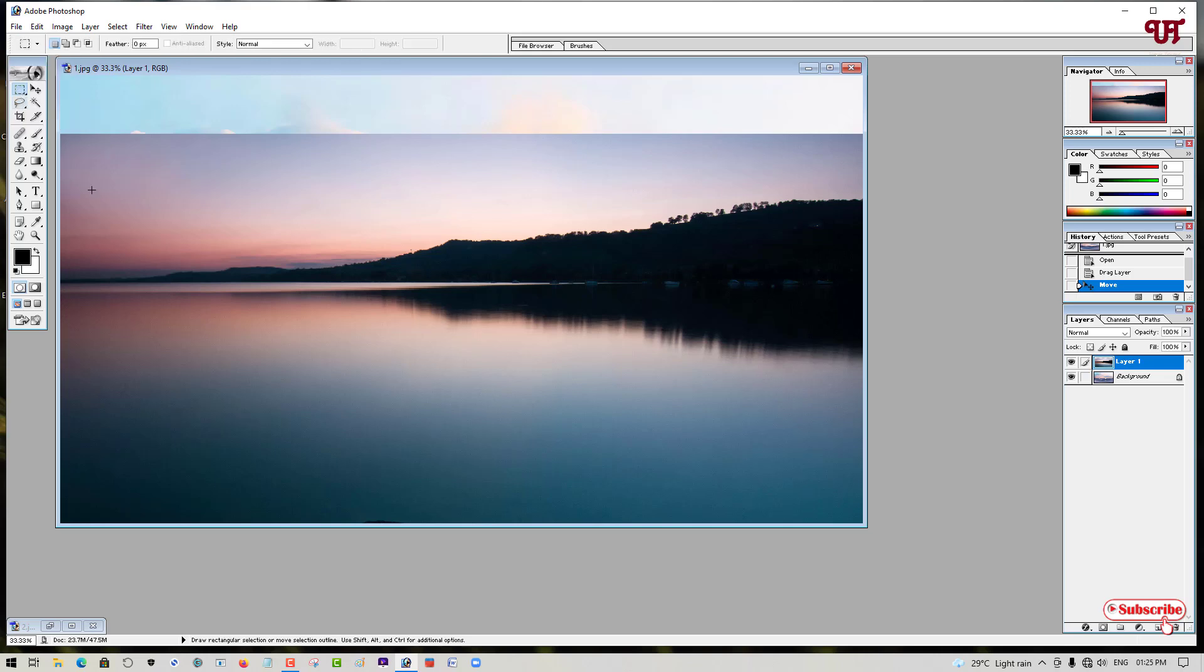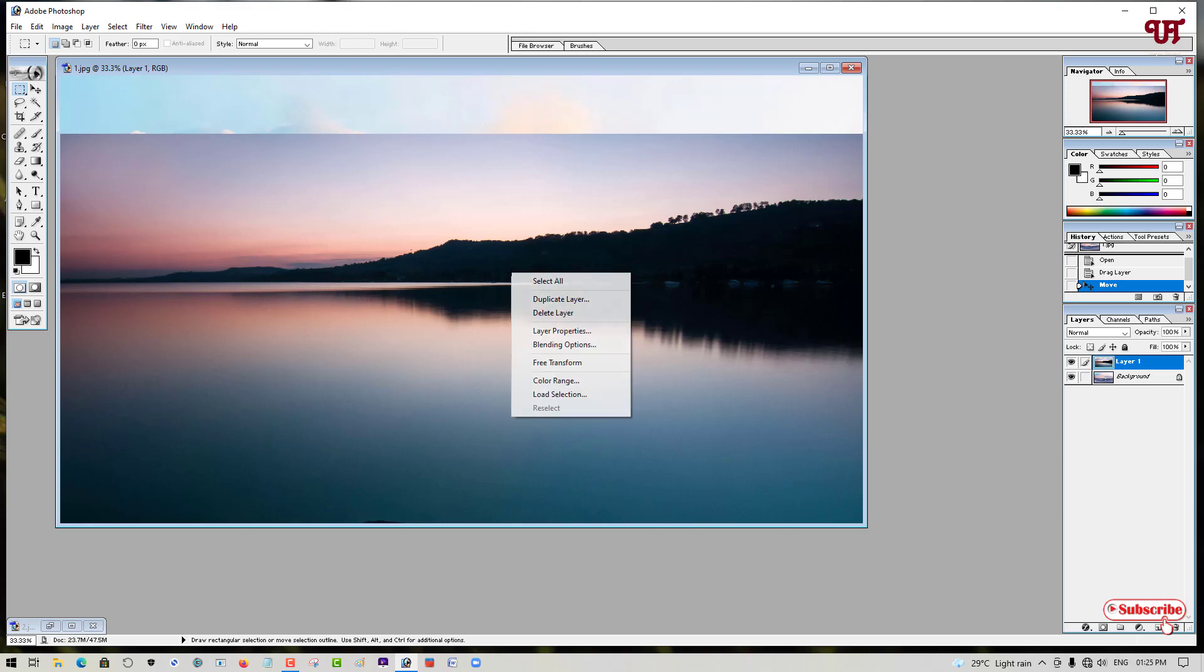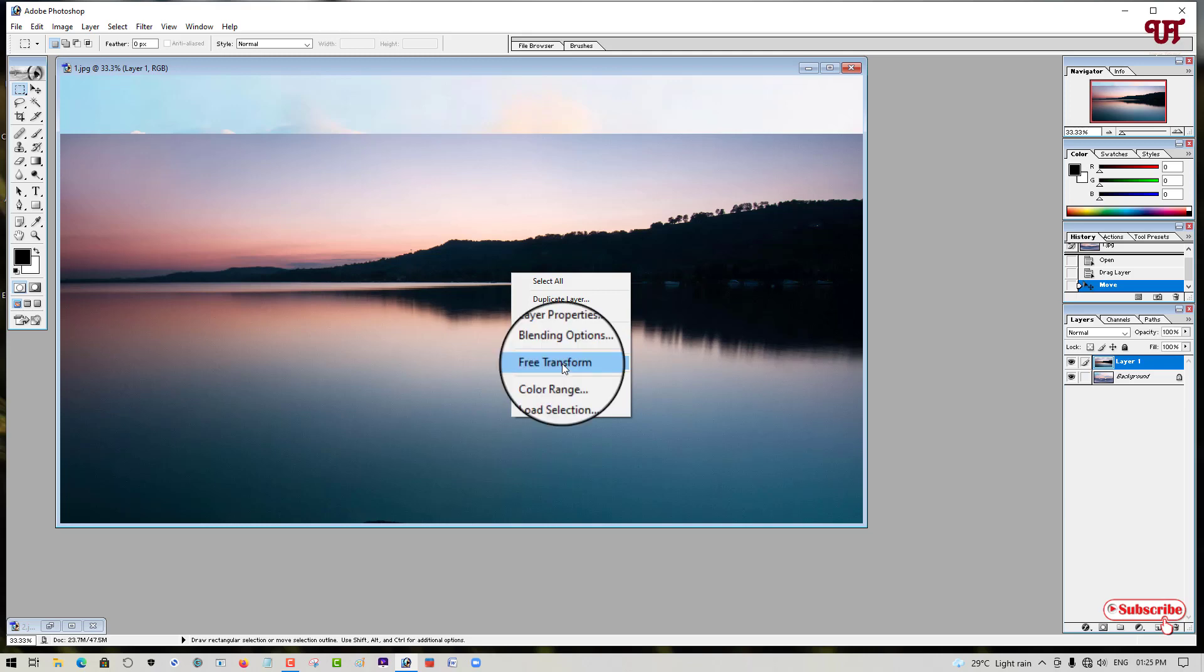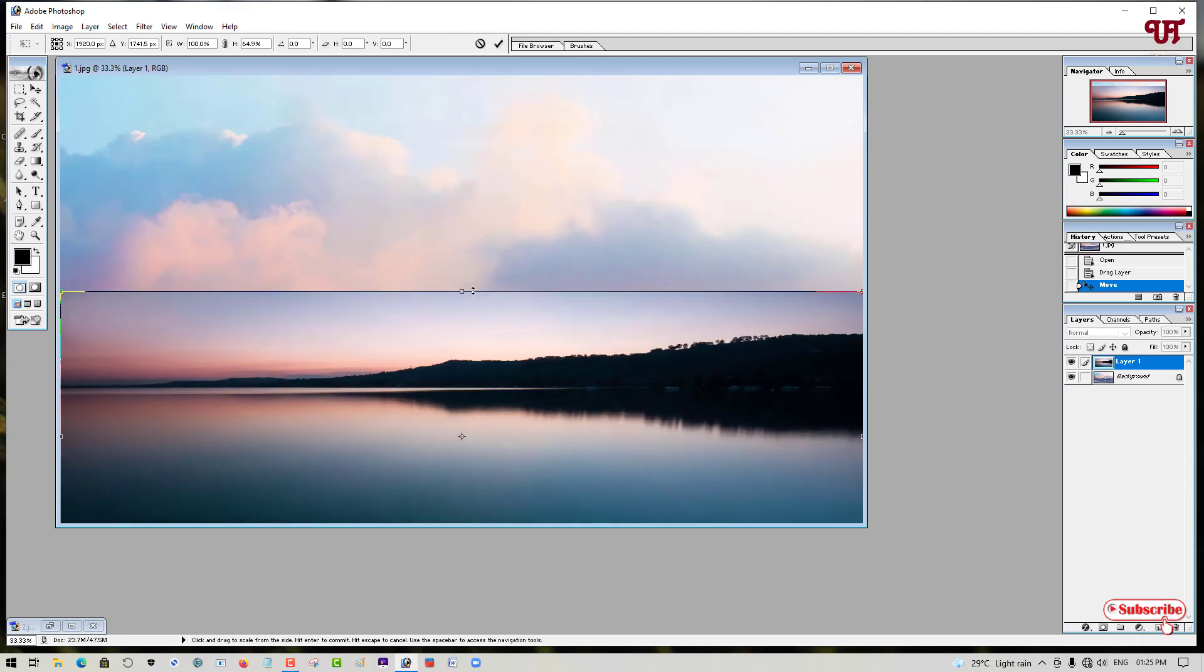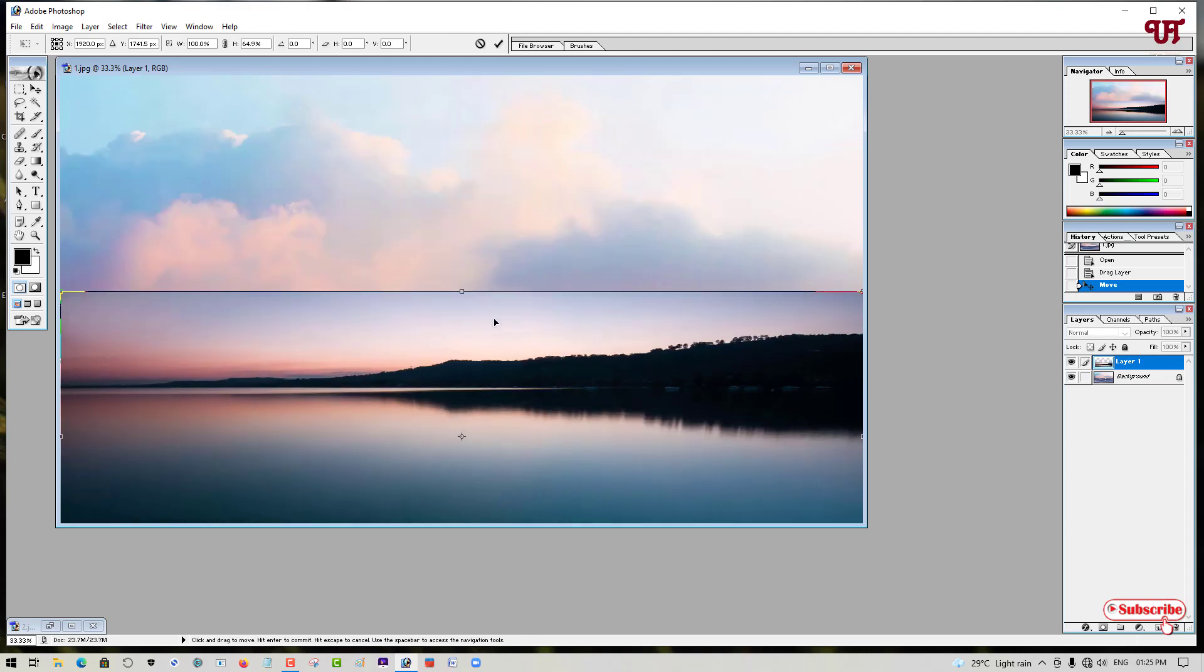Once you select this, bring back your mouse pointer on above the second picture which you want to resize. Now just right-click on it. Here you will see an option named Free Transform. Just click on it. Voila! Now you are seeing the pointer here.